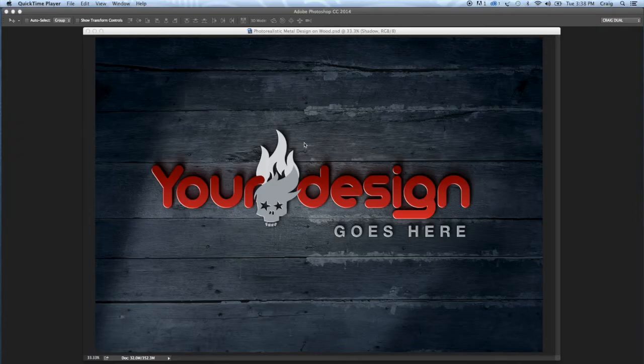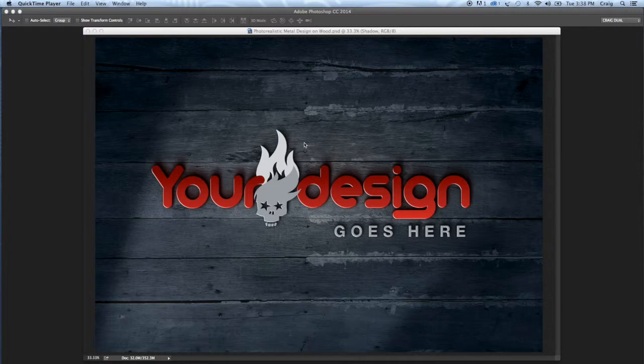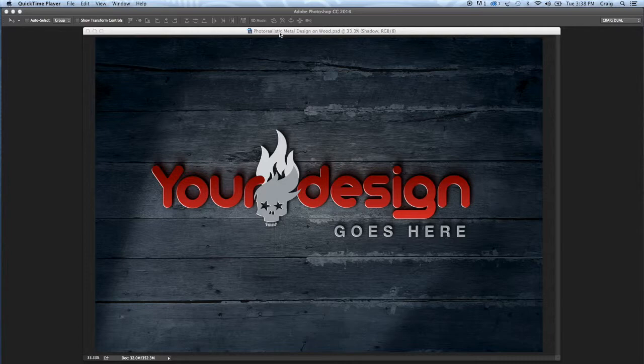Hey, this is Craig from Ant Radio and welcome. We're having a look at the photorealistic design on wood, and hopefully if you've bought this and opened your PSD, this is what you're looking at in Photoshop.